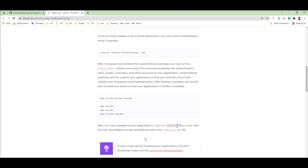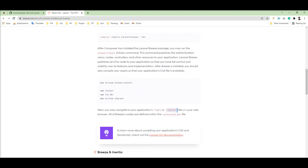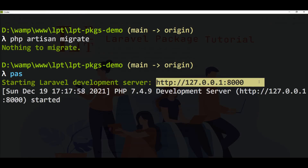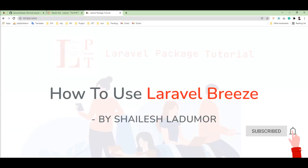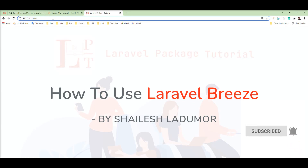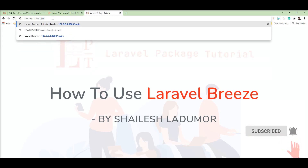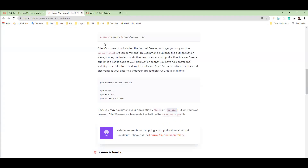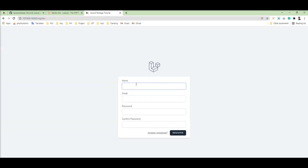Now we can navigate to the login and register pages. Let's start the server again and check if it's working. Let's copy this URL and go to the browser, and fire the login route.